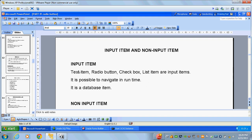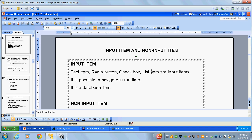What is an input item? What is a non-input item? In the previous part, we covered text items. Text items, radio buttons, checkboxes, and list items are all input items. We call them input items because they are all related to the database — they correspond to the database. Also, we can type and navigate in runtime: we can type in text items, select radio buttons, and select from list items.